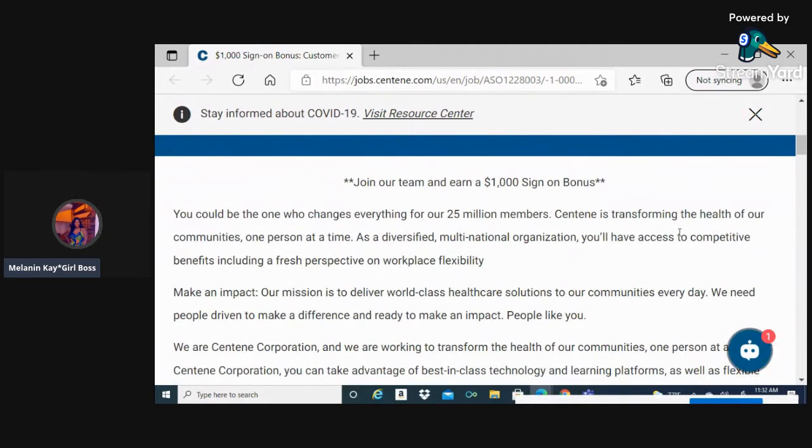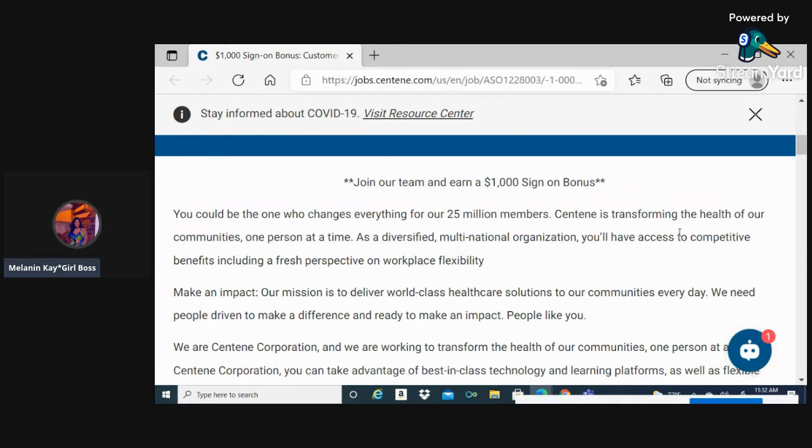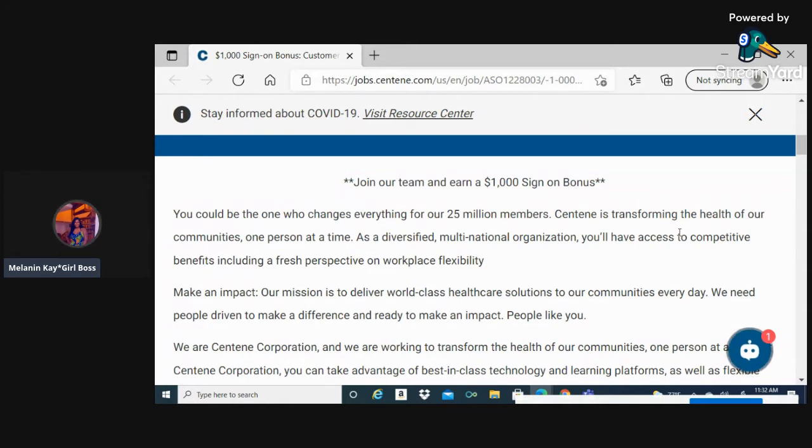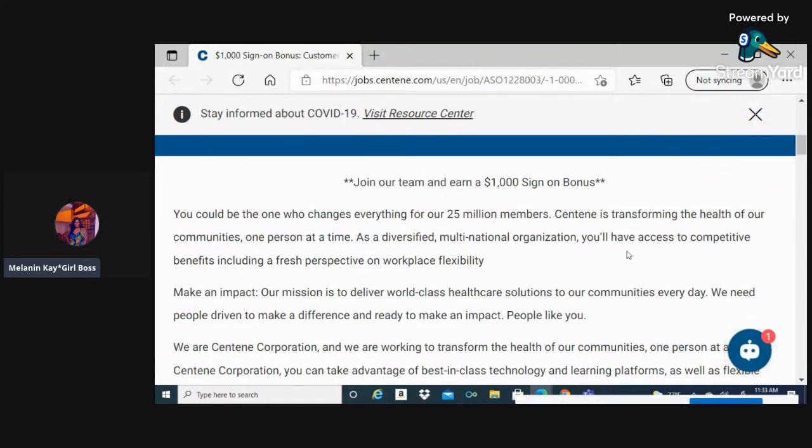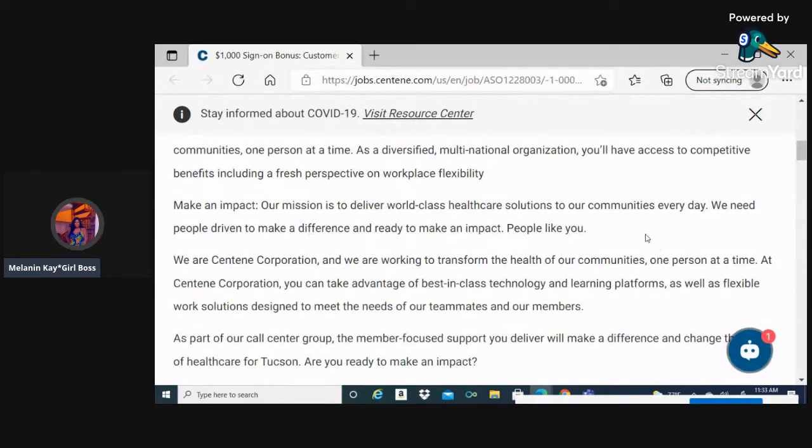You could be one who changes everything for our 25 million members. Centene is transforming the health of our communities one person at a time. As a diversified multinational organization, you'll have access to competitive benefits including a fresh perspective and workplace flexibility. Make an impact. We are Centene Corporation and we are working to transform the health of our communities.